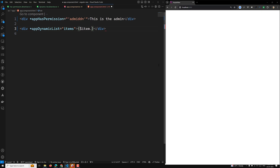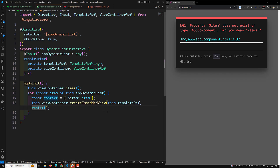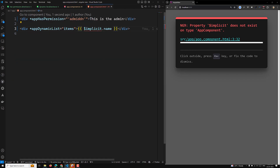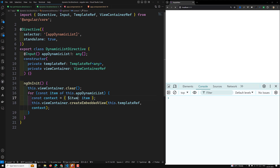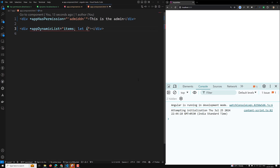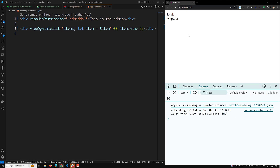In the template, you can access it as `$implicit.name`. This is similar to how Angular's `ngFor` works — where you use `let i = $index`. In the same way, you can write `let item = $implicit` and then use `item.name`. Now if you see the output, you will see 'Leela' and 'Angular' listed. This is how you create custom structural directives.